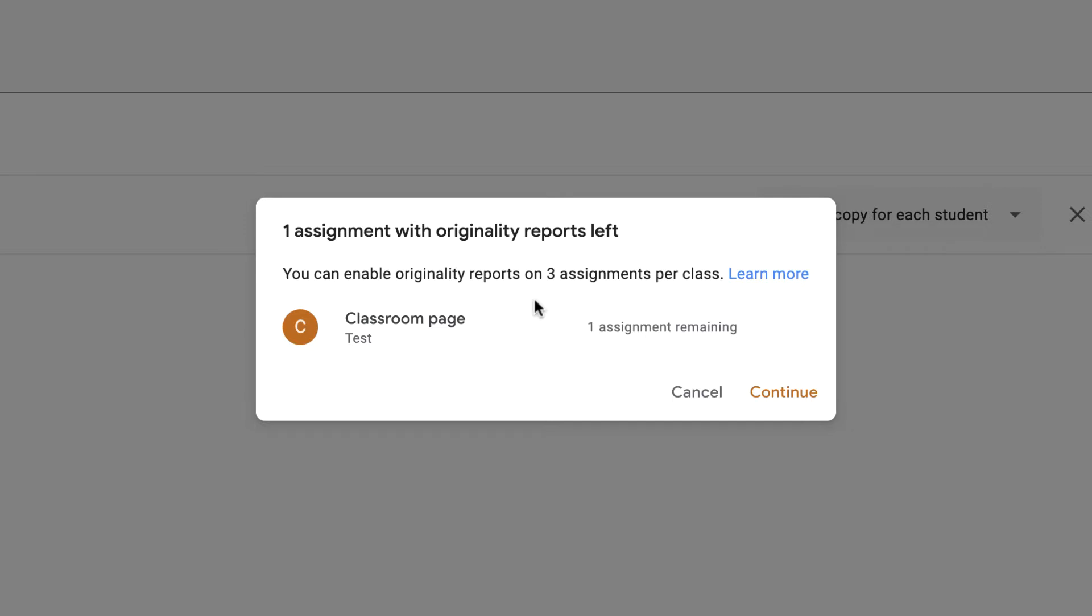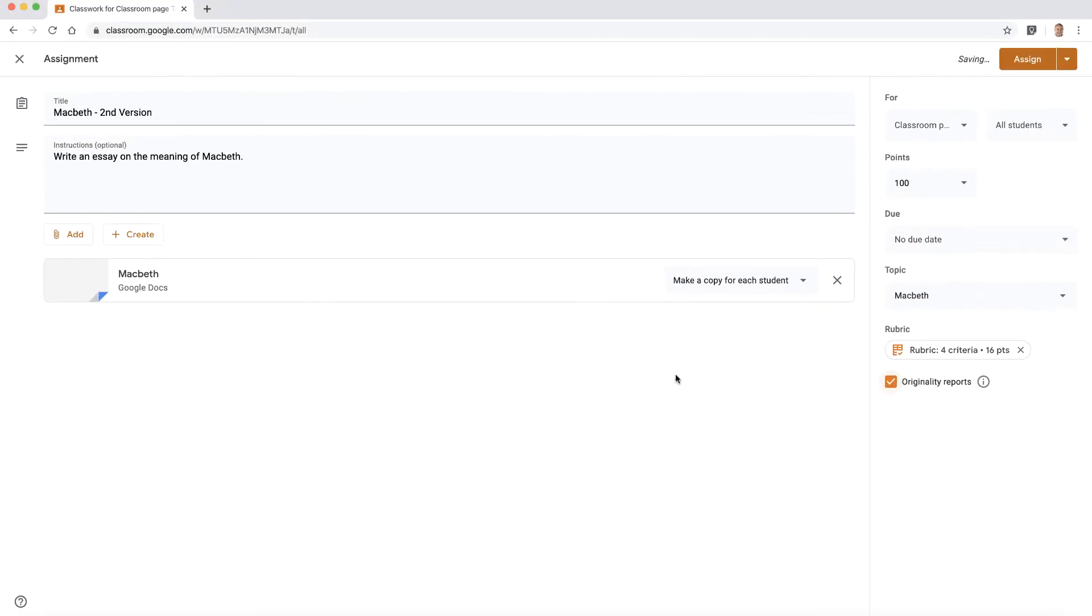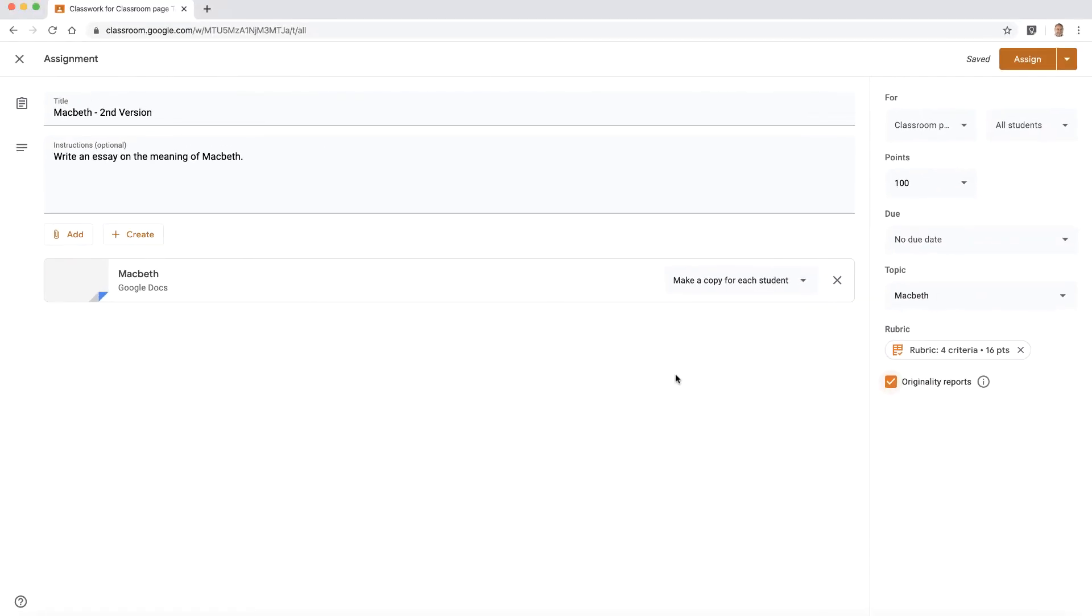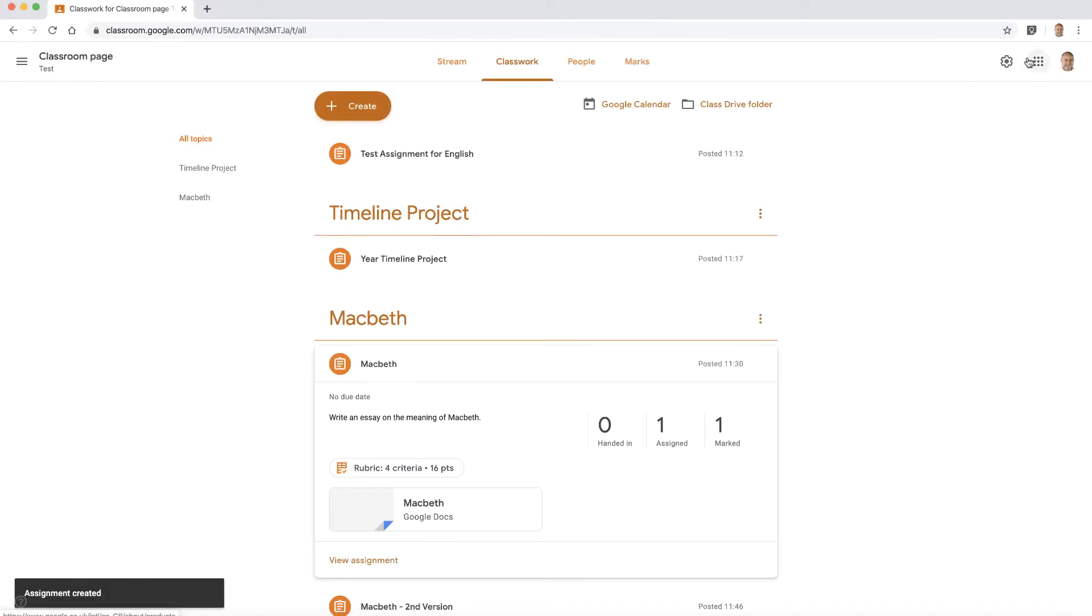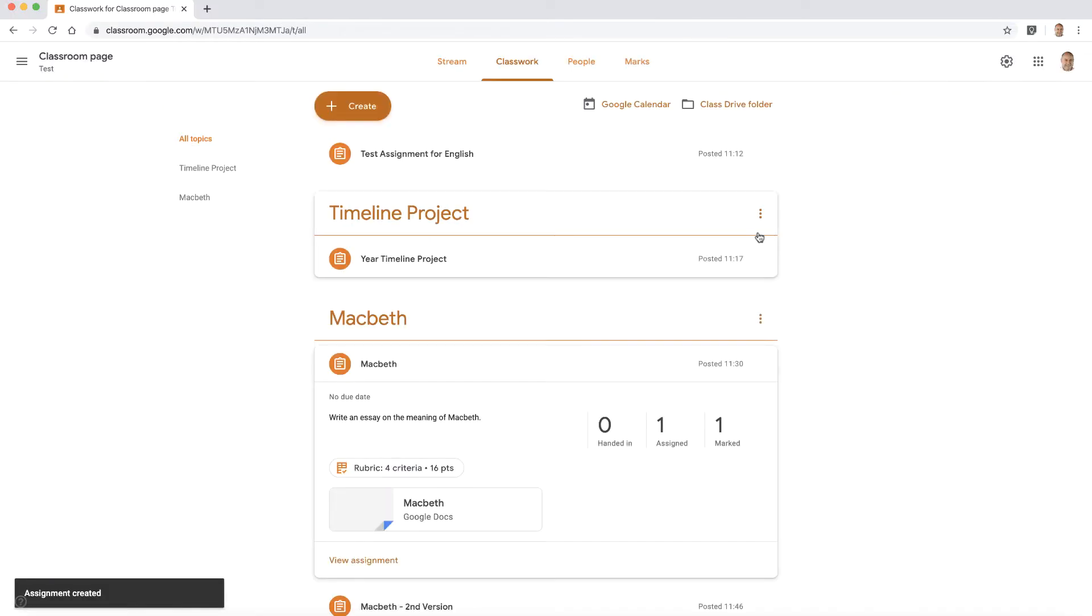If you have the enterprise version, you can do unlimited amount of originality reports per class. So let's continue. So now the originality reports has been set. So let's assign this, and let's now go back to a student view.